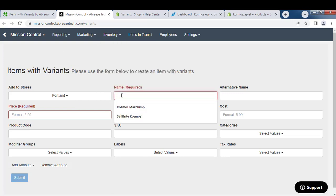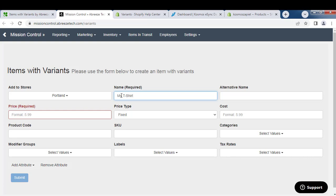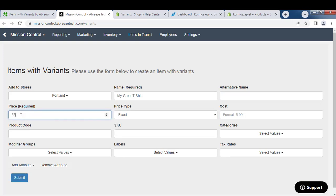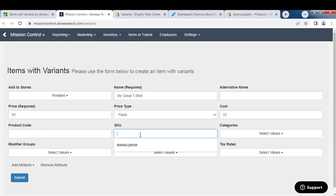Give your product a name, call it My T-Shirt. Give it a price, cost, and a SKU.